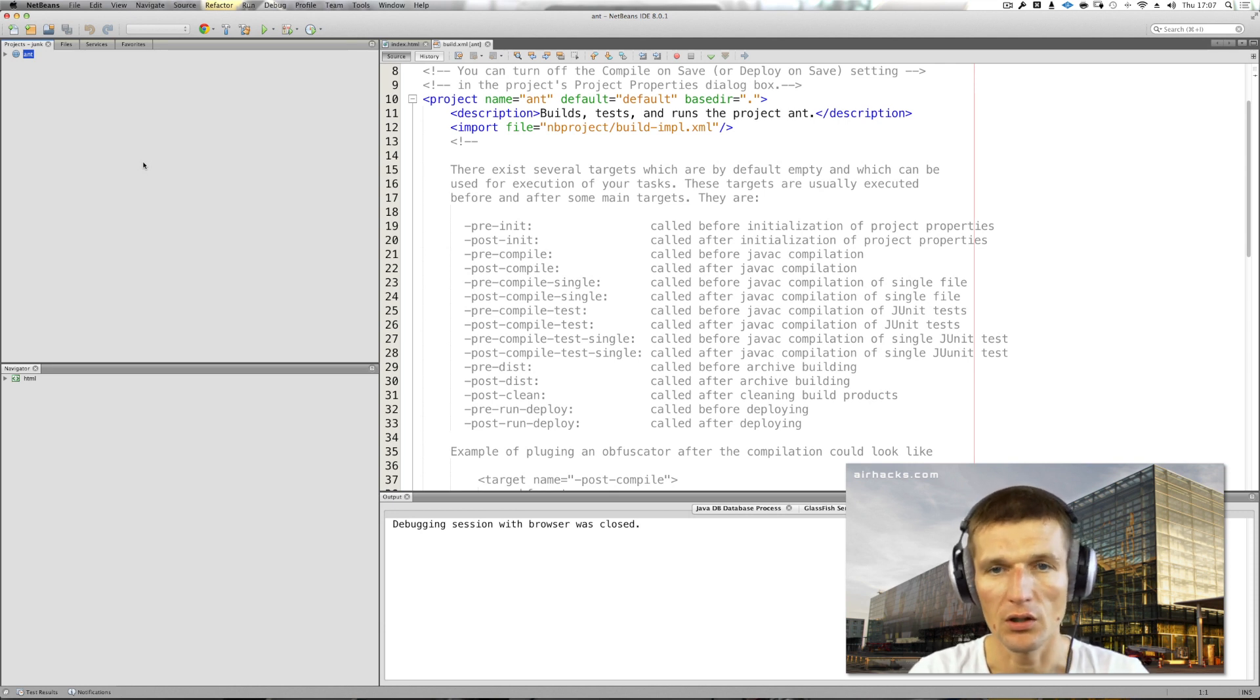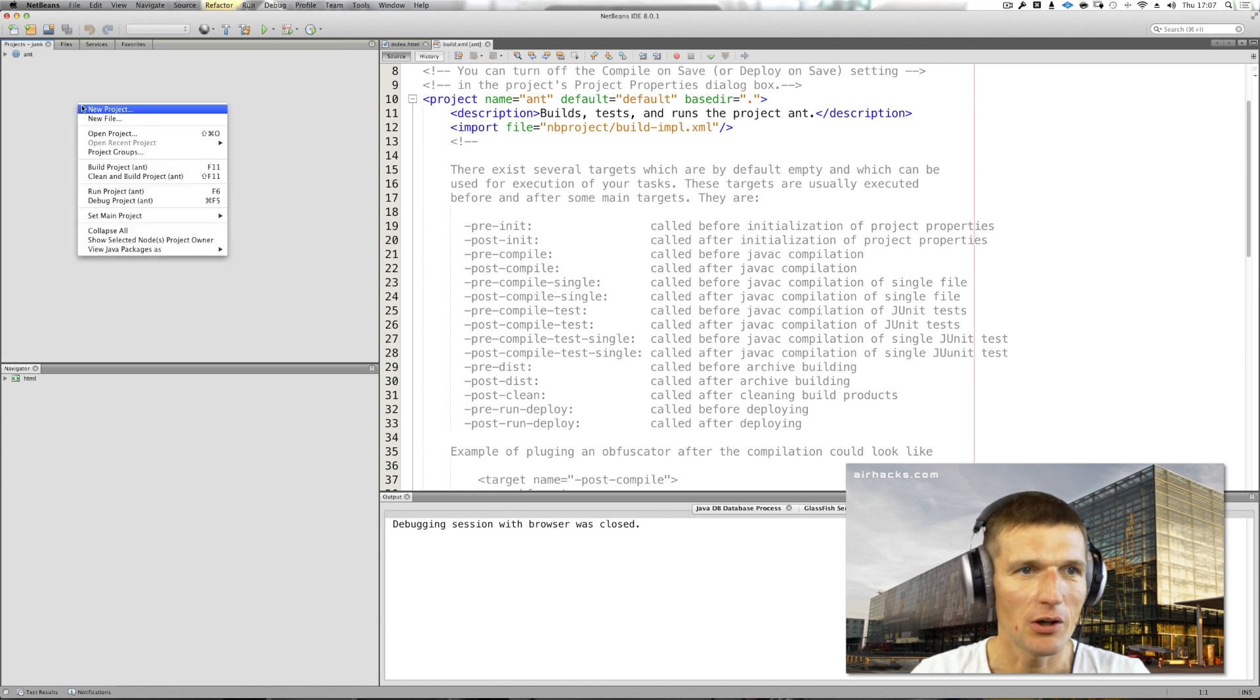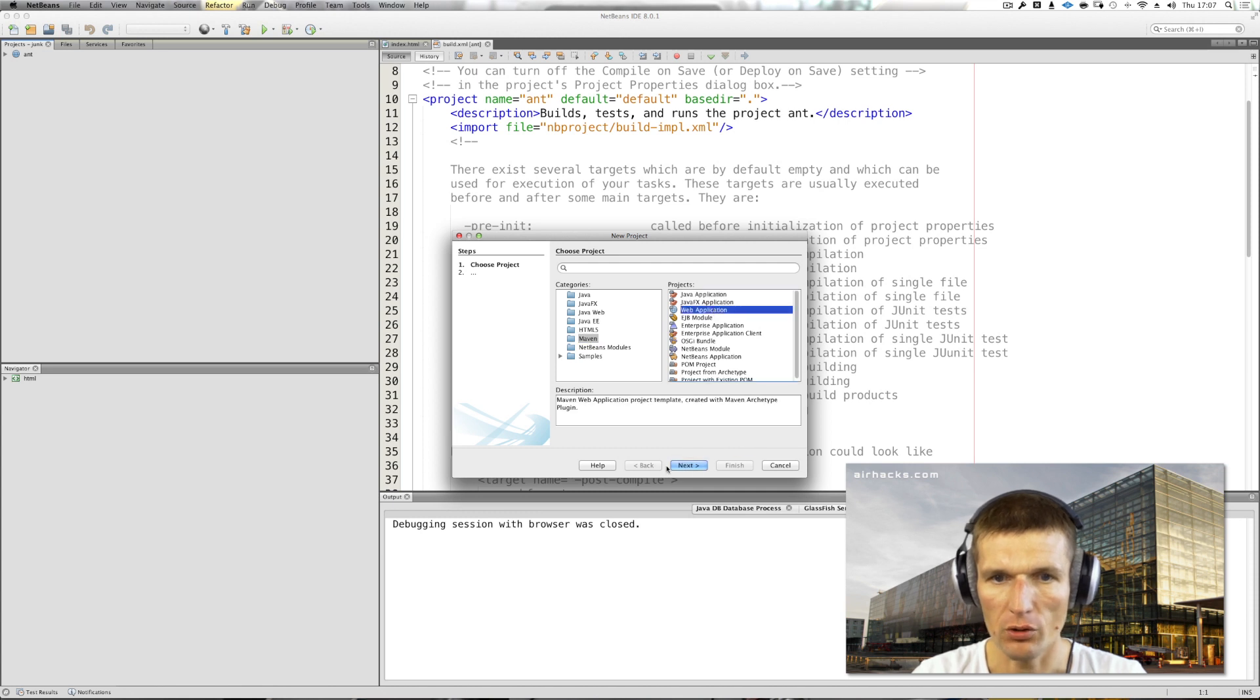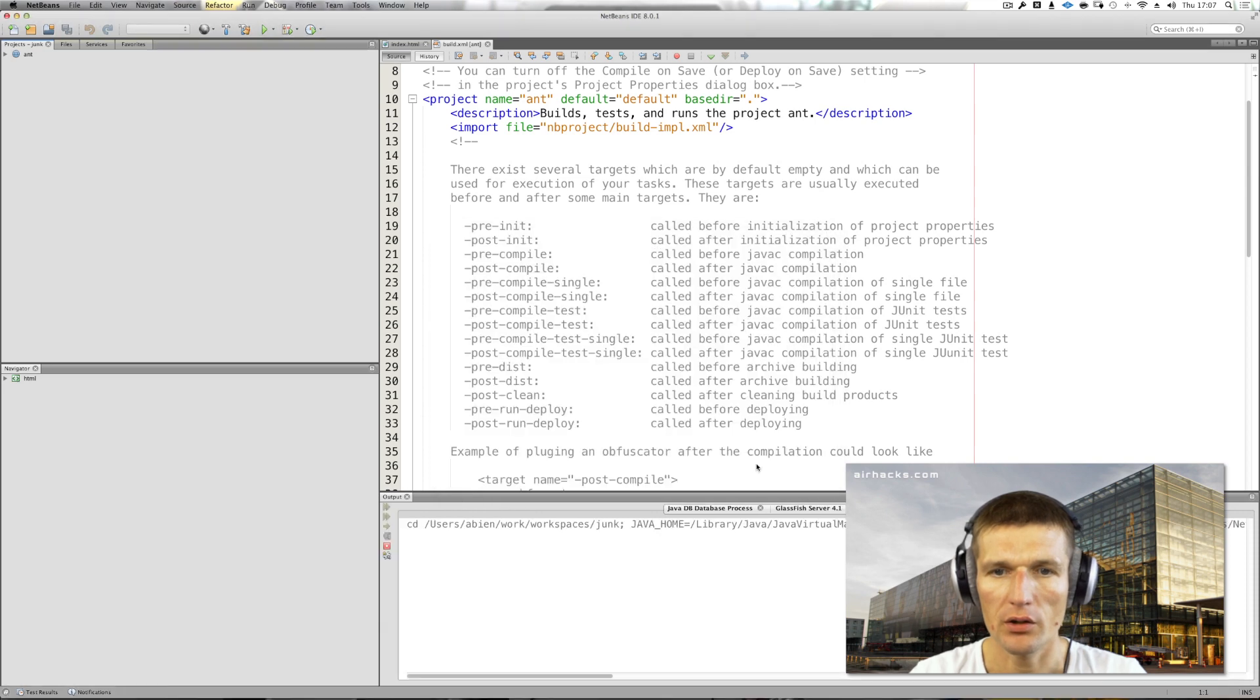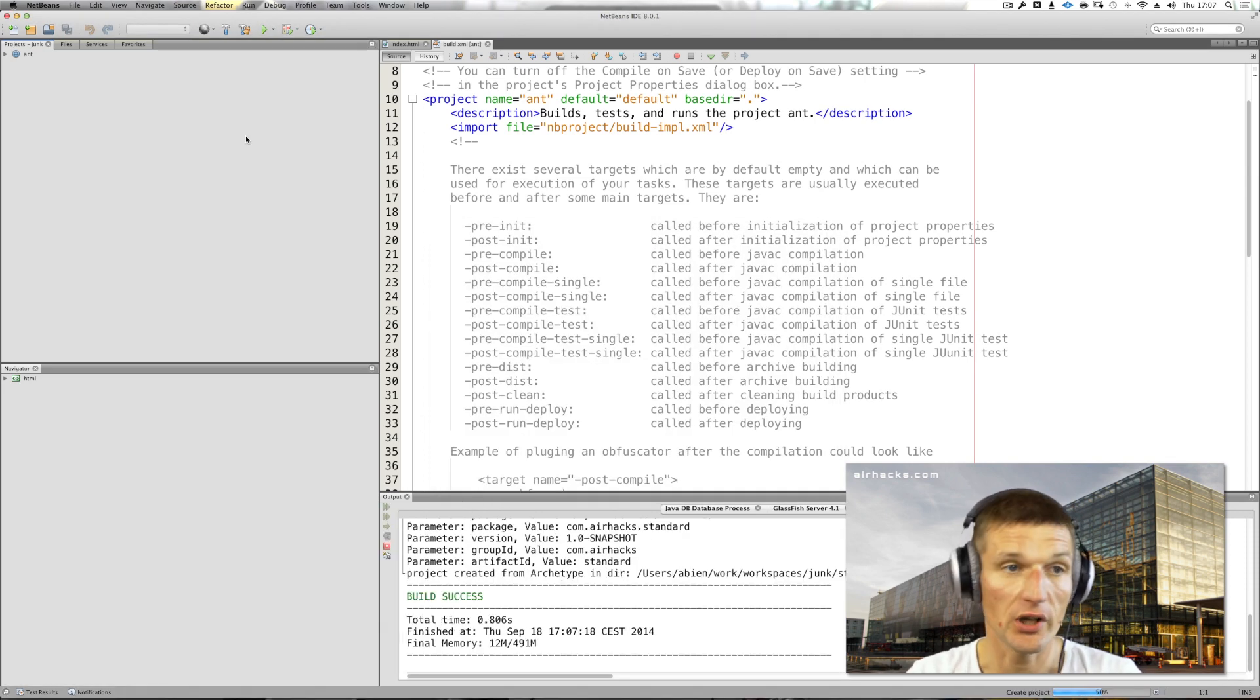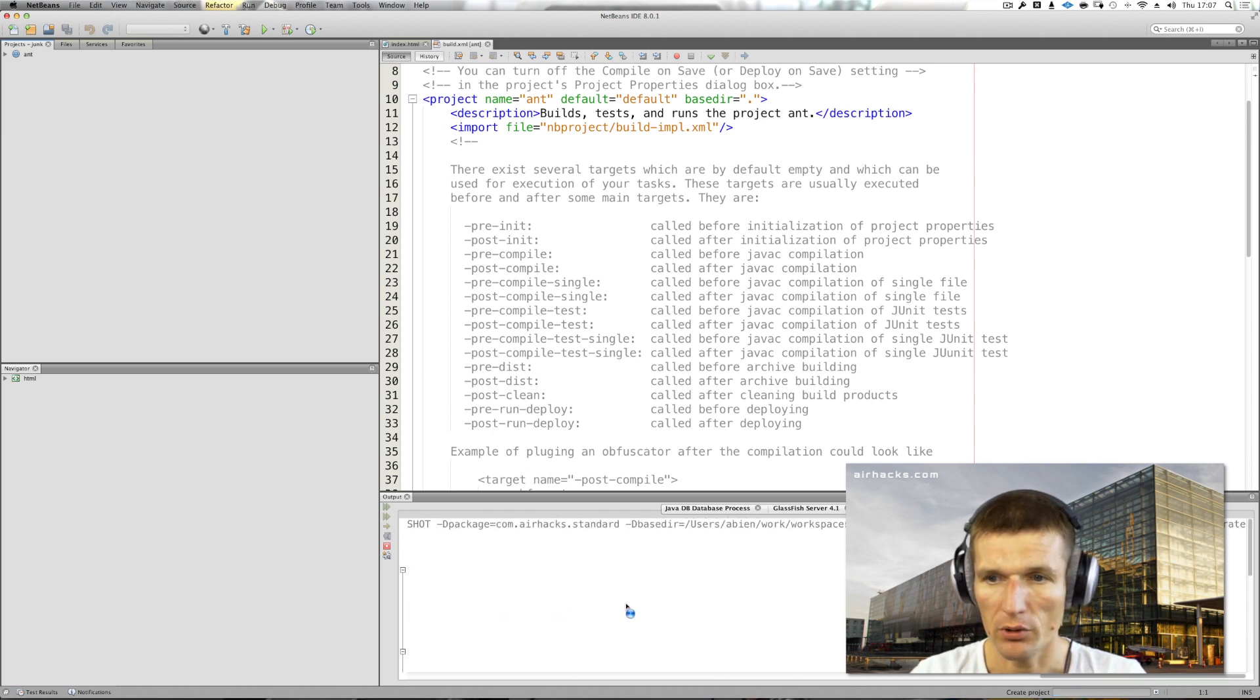You can just create a Maven project from NetBeans. I just go here and say standard and it will create the standard Java EE7 Maven project with the standard archetype. It fetches the definition from Sonatype.